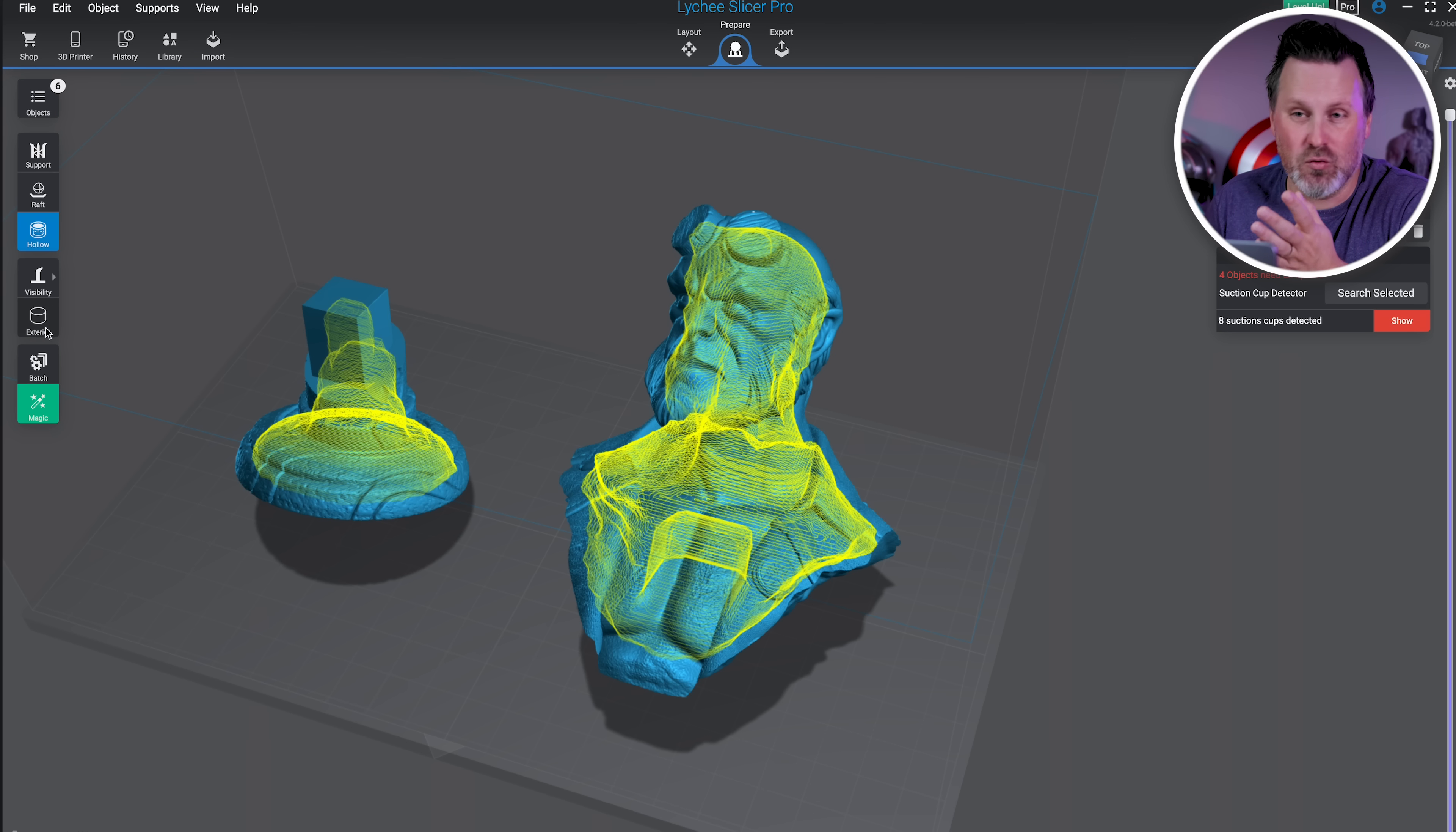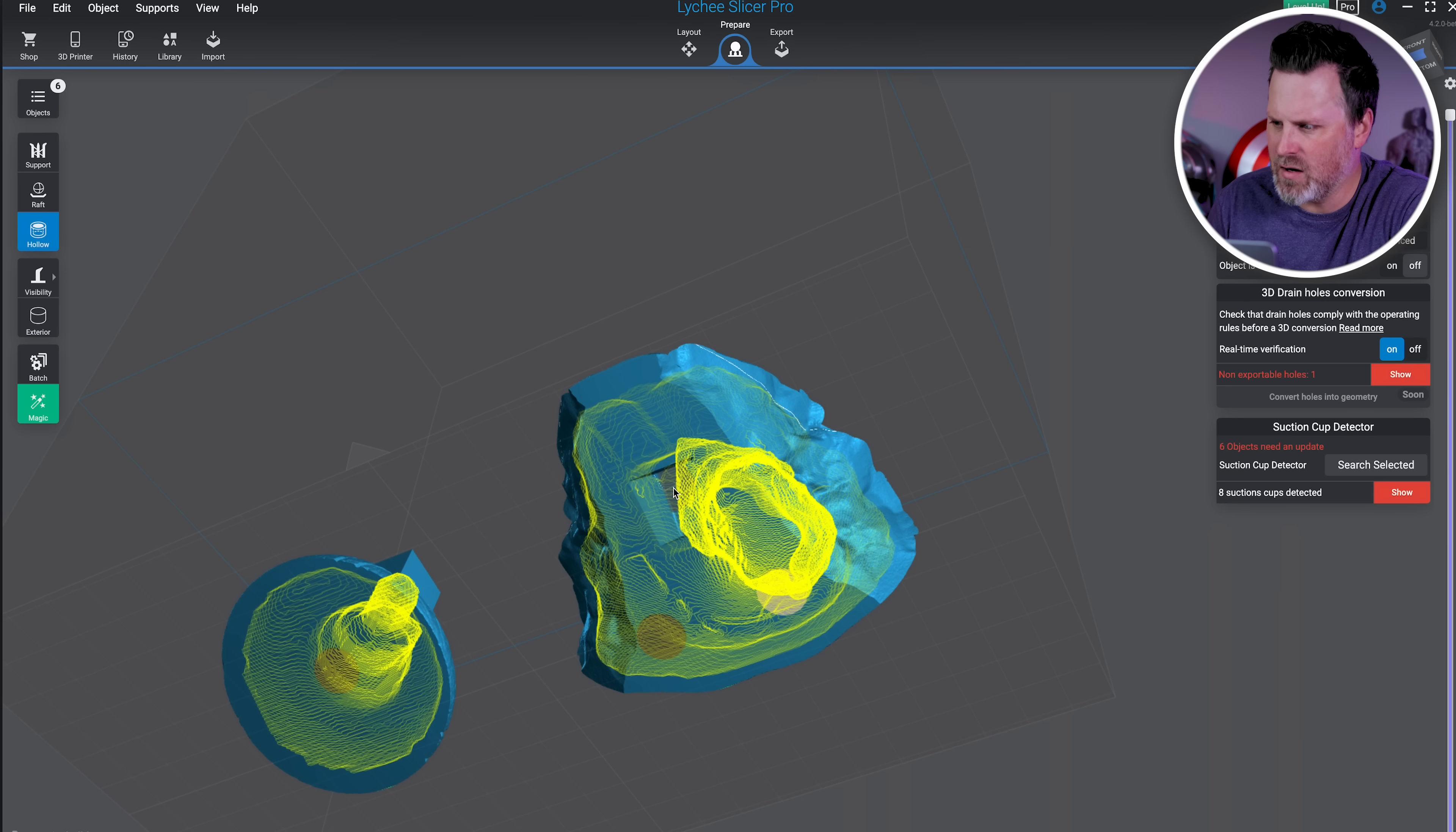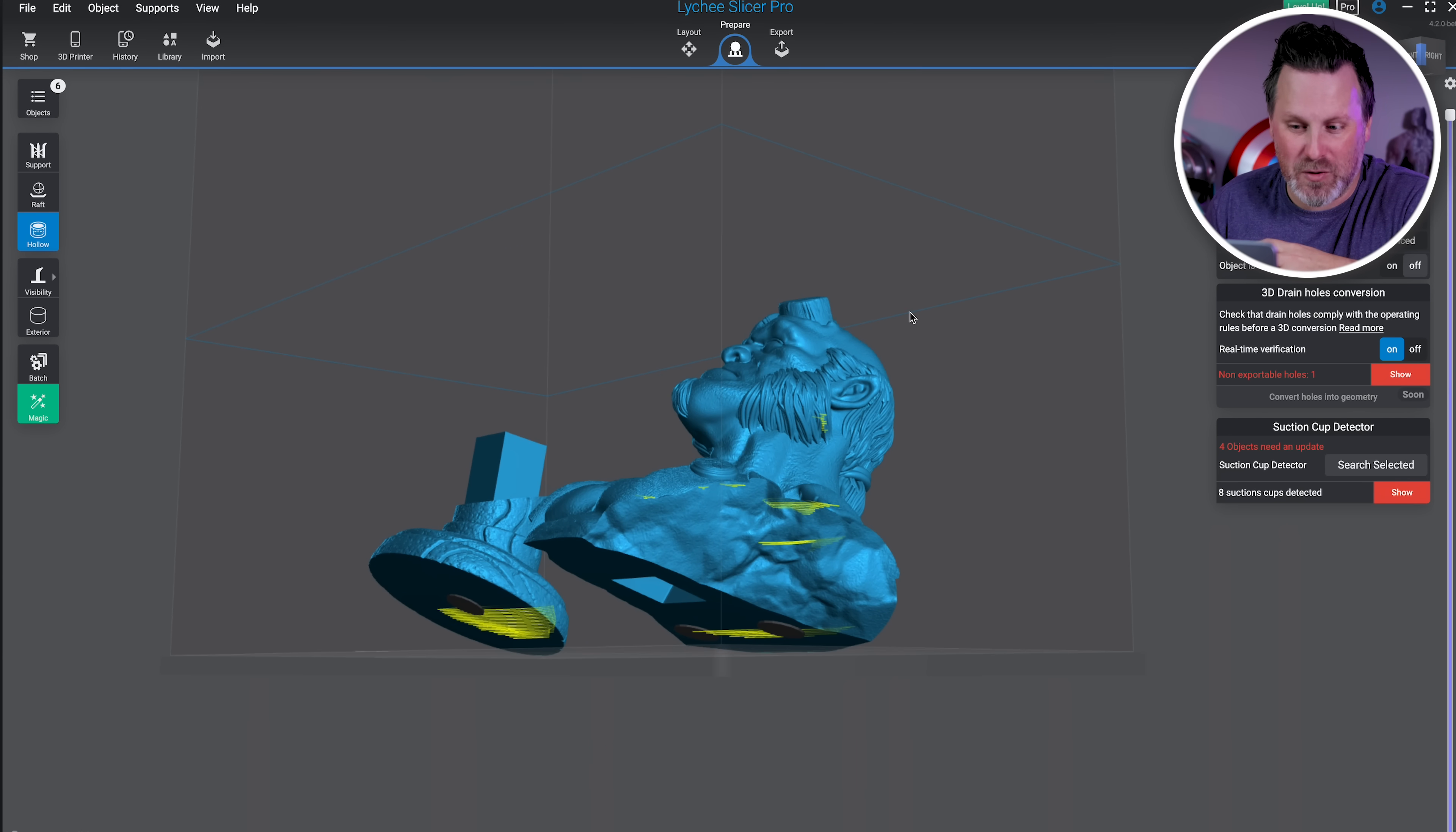The obvious way to alleviate this is to add some holes to our print. I'm going to come in and add a hole here to the center of the base file, and I'm going to add some to the backside of Hellboy himself, and then maybe one on the inside here. Then I'm going to run this suction cup detection again. This is where things get really cool: even when you've added holes to your prints, it's going to help check to see if there are any other areas that you need to be concerned about that will potentially cause you issues when 3D printing.